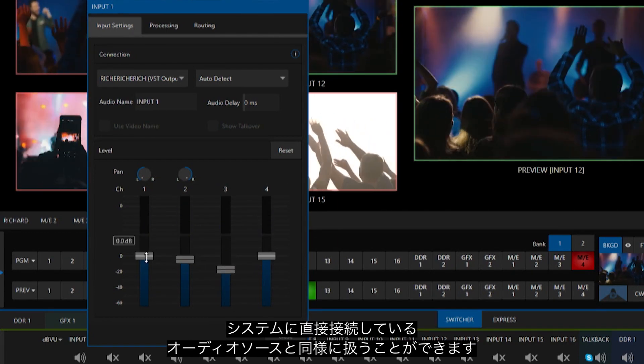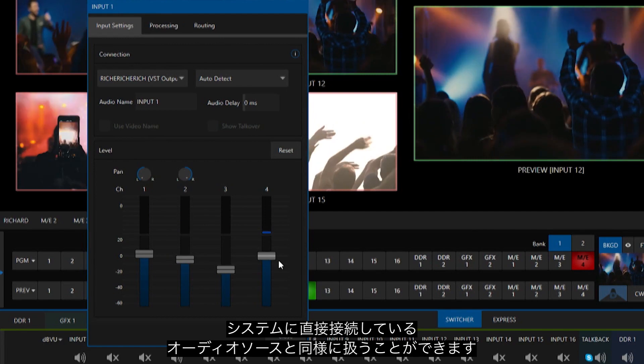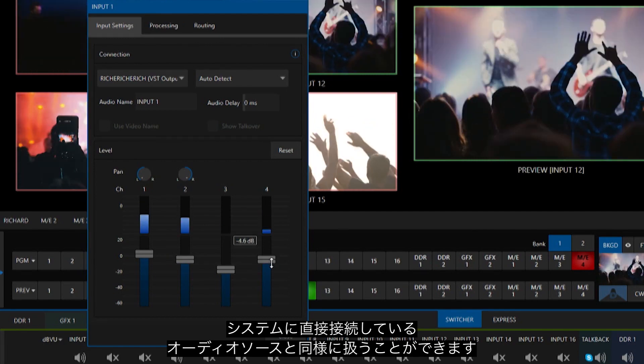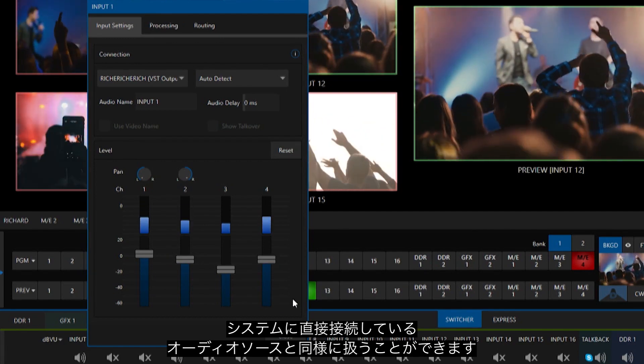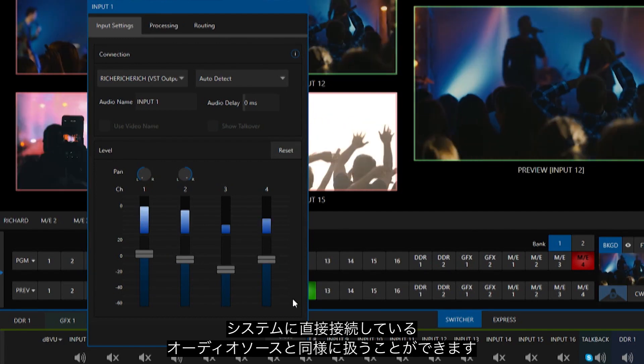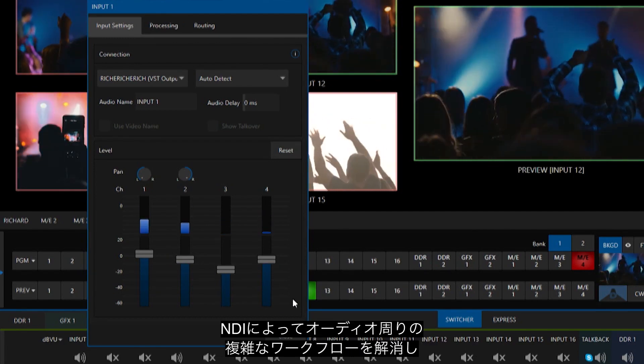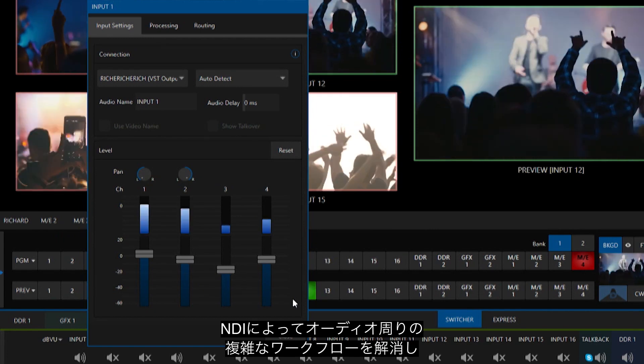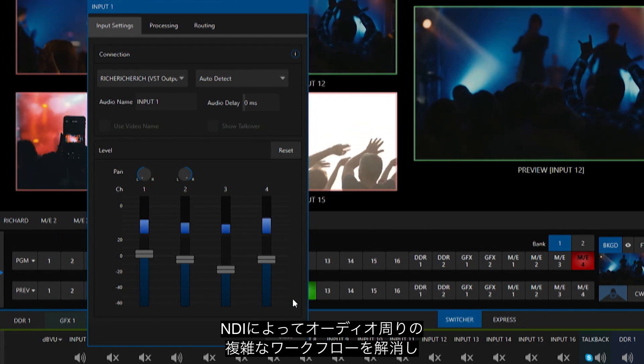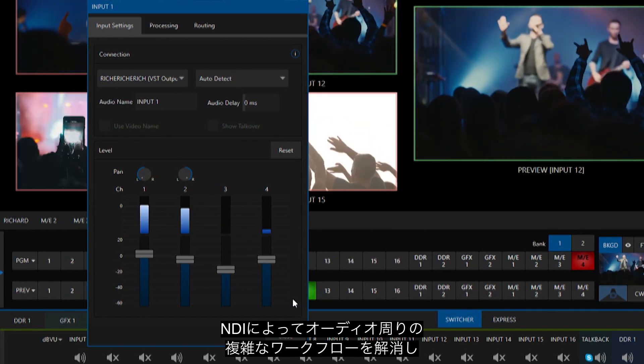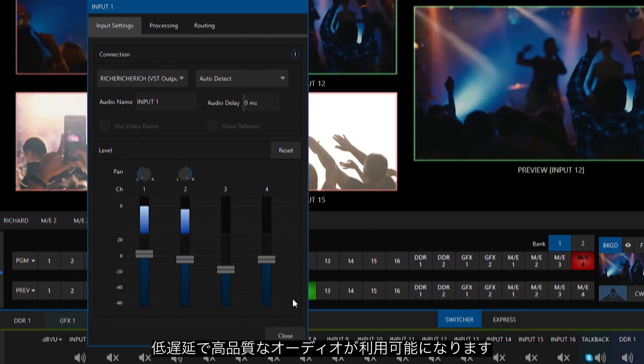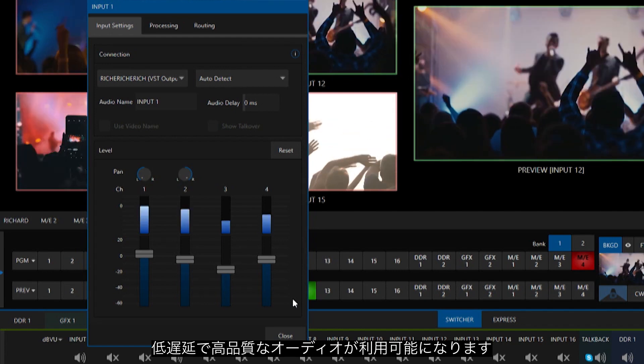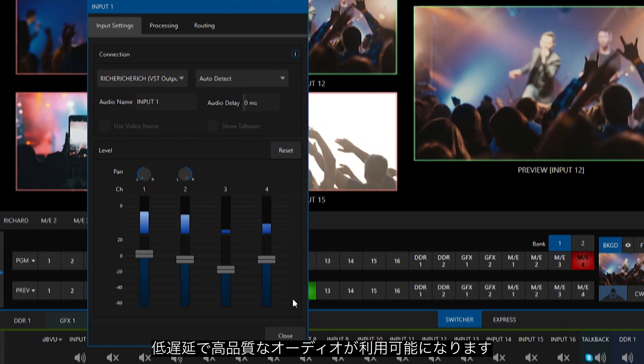From here, you can treat this audio source the same as any audio source directly connected to your system, freeing you of complicated audio workflows and giving you access to high quality, low latency audio via the power of NDI.